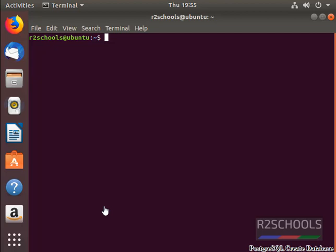In PostgreSQL, we can create database using two ways. One is using createDB tool. This is host level tool. Another way is SQL command. That is CREATE DATABASE, database name, and other properties.